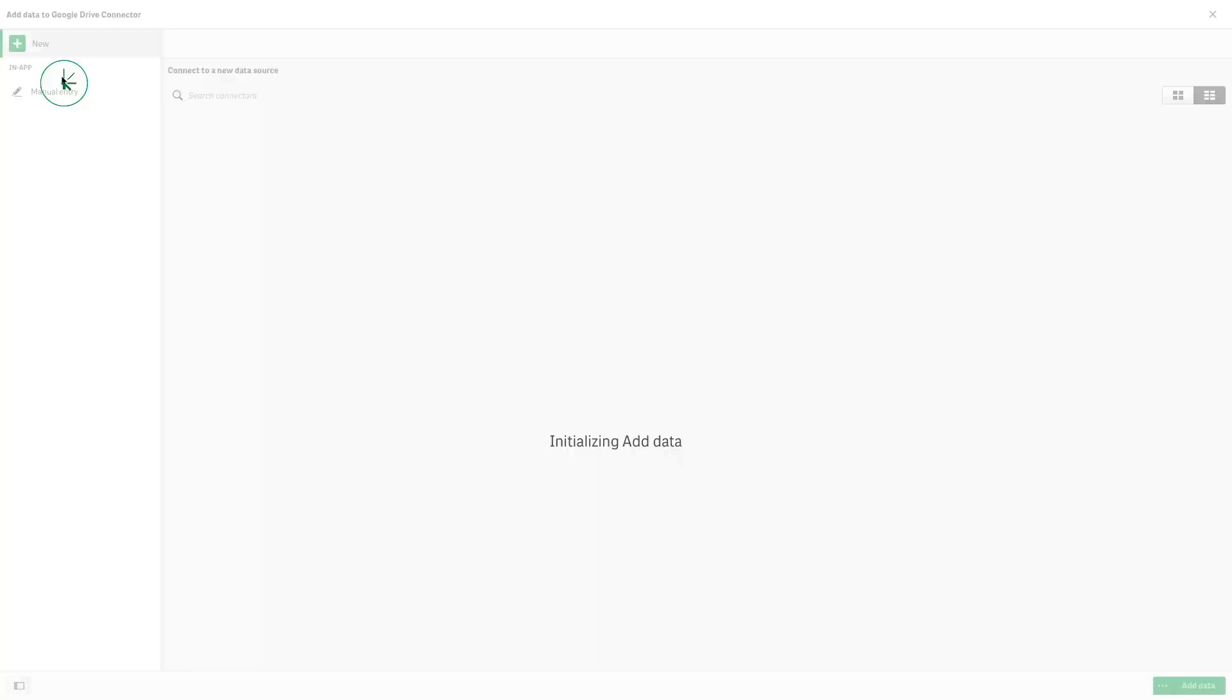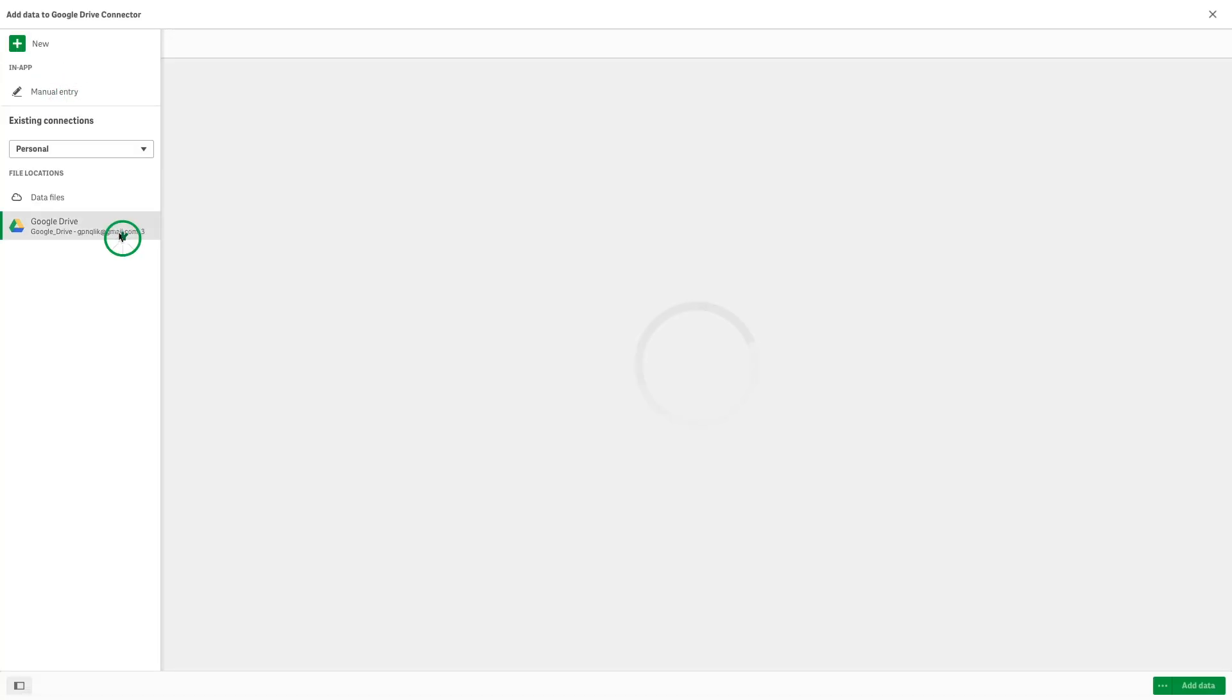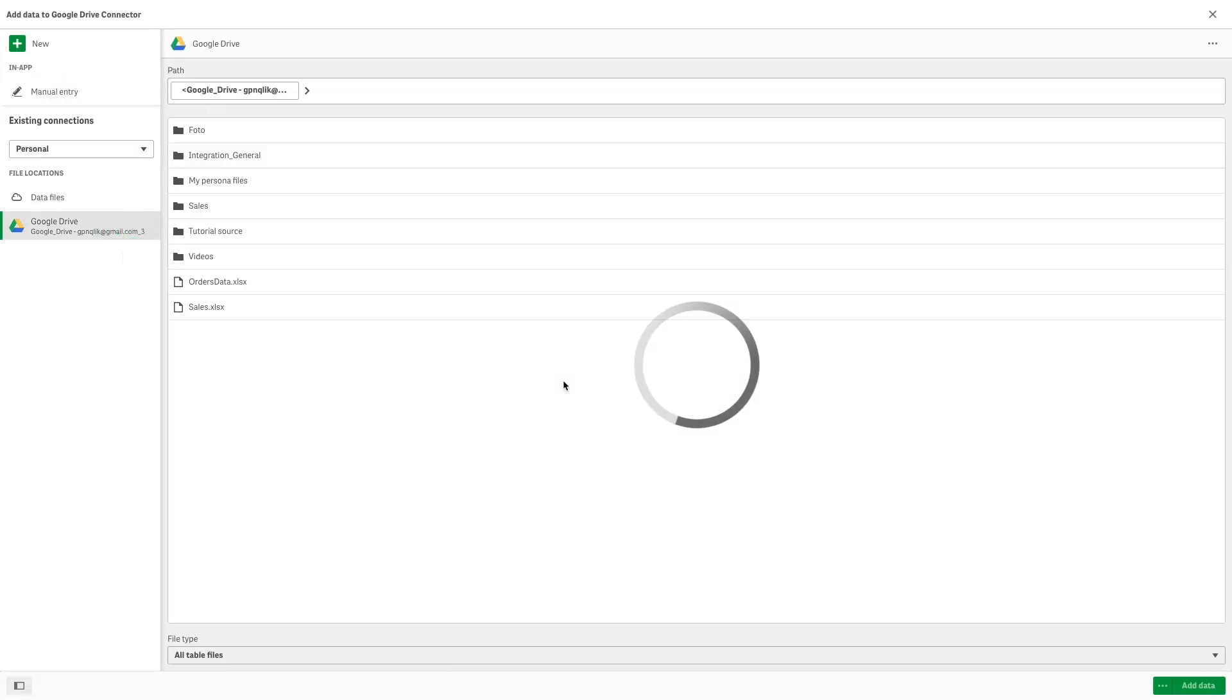Repeat the same process to load all the data you want to add to your Qlik Sense app.